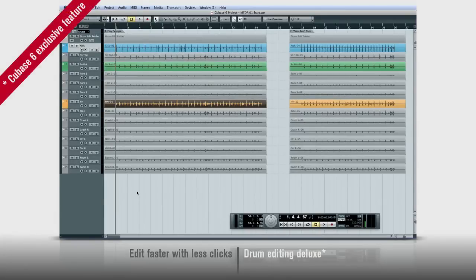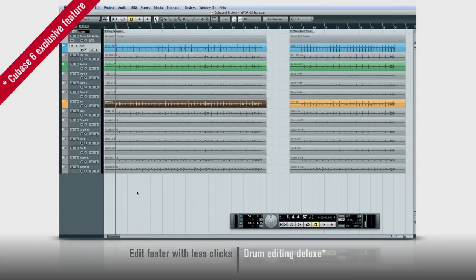Cubase 6 is loaded with new features to make editing faster and easier. But wait till you see what we can do with drums.